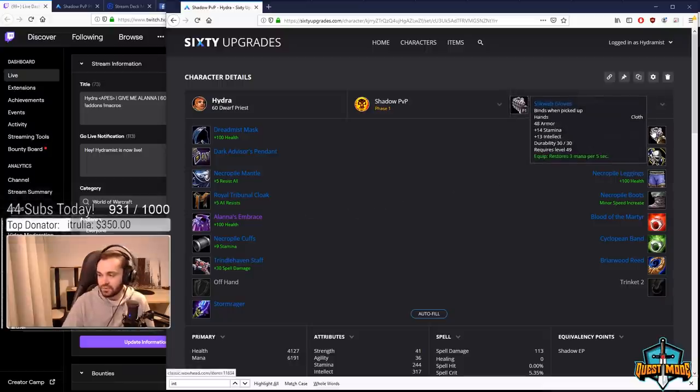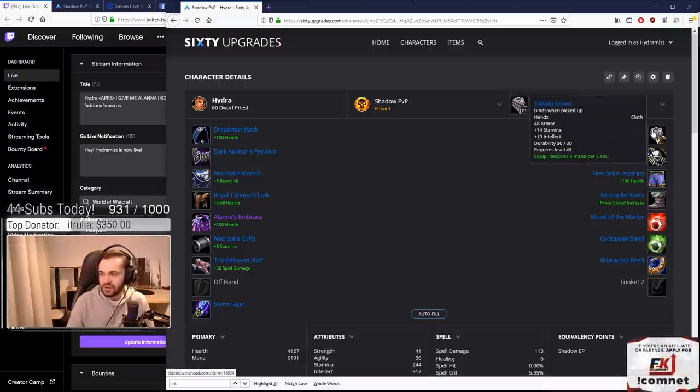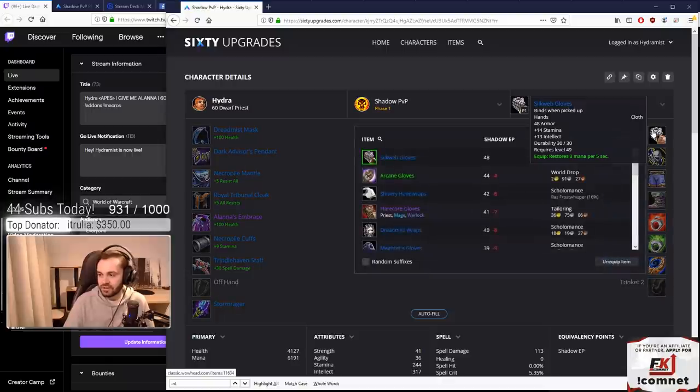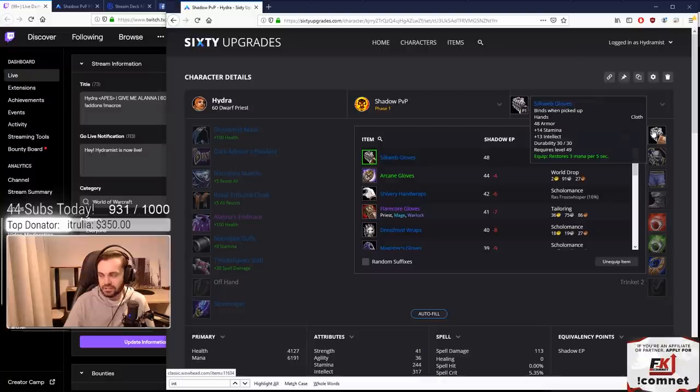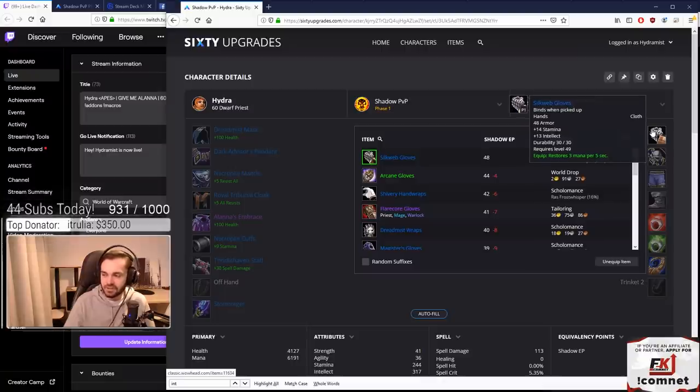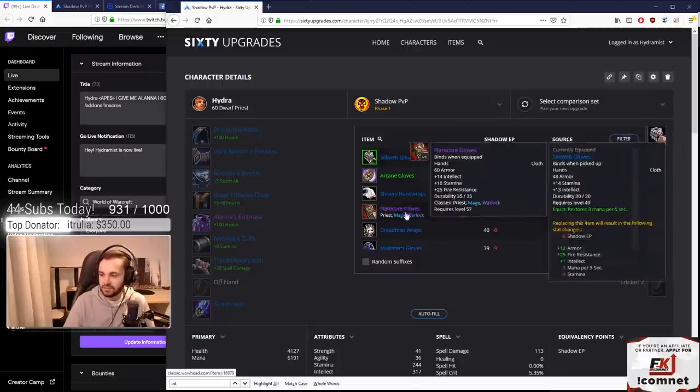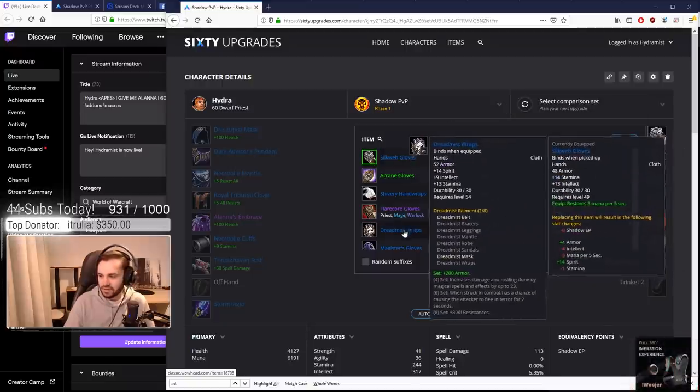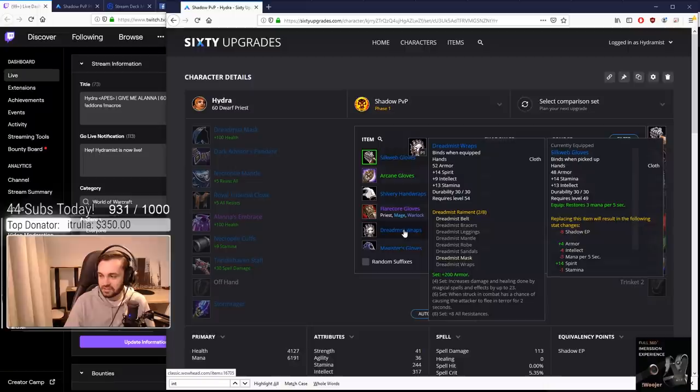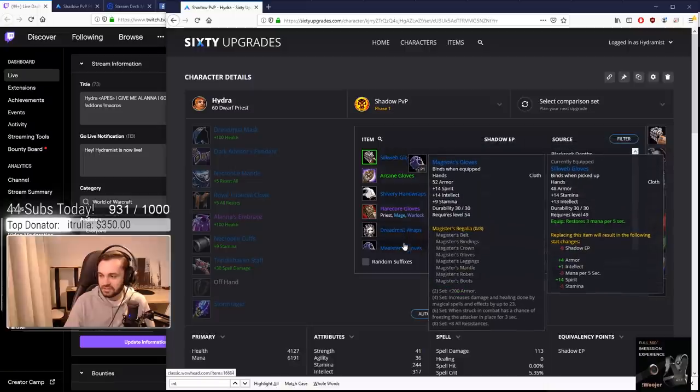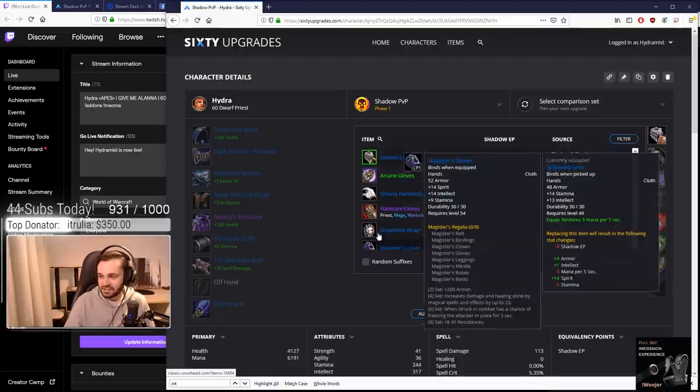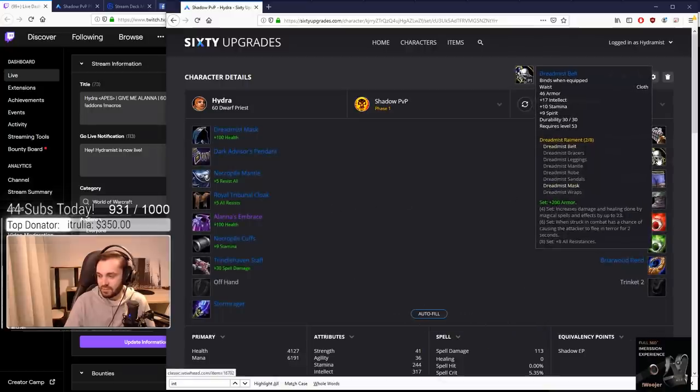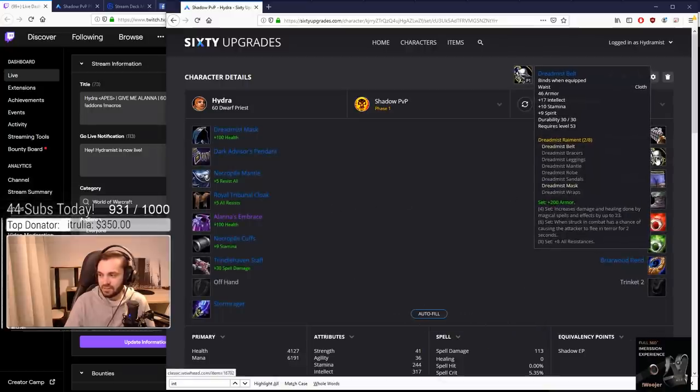Gloves: we were a bit torn. We had a couple options - do we go Dreadmist gloves and a damage belt, or Silkweb gloves and Dreadmist belt? We went for the Silkweb gloves because they're so good compared to every other gloves available. There's just so much stamina on the Silkwebs compared to everything else - really good balance of stats.